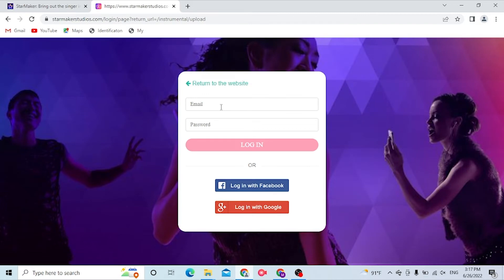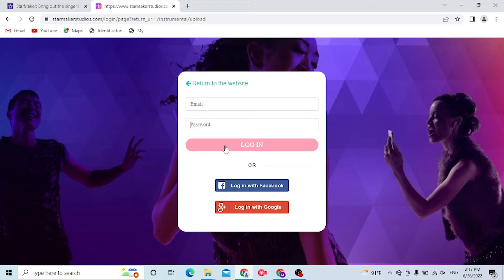And you'll be redirected to the direct login site of StarMaker. Over here, enter your email and password, then click on login to sign into your StarMaker account from here. But this is the website we opened from Google.